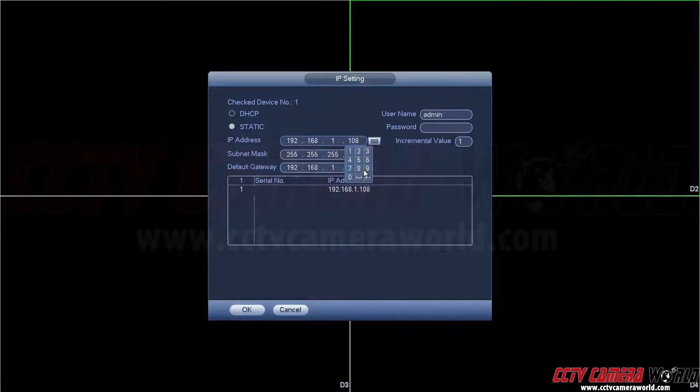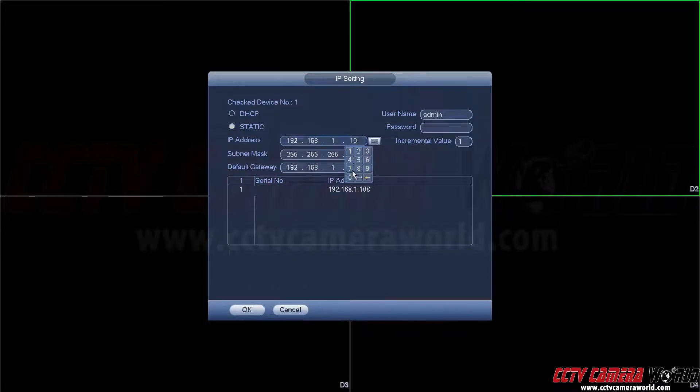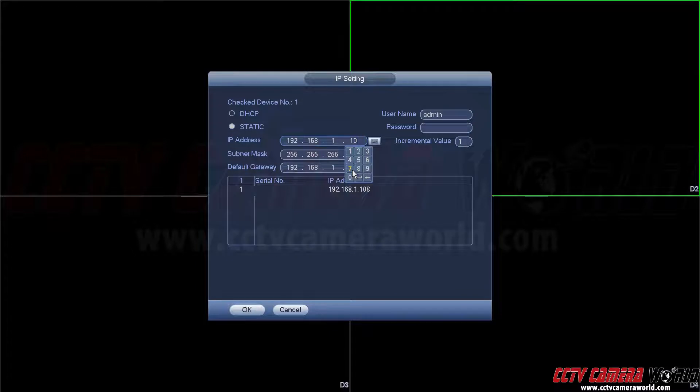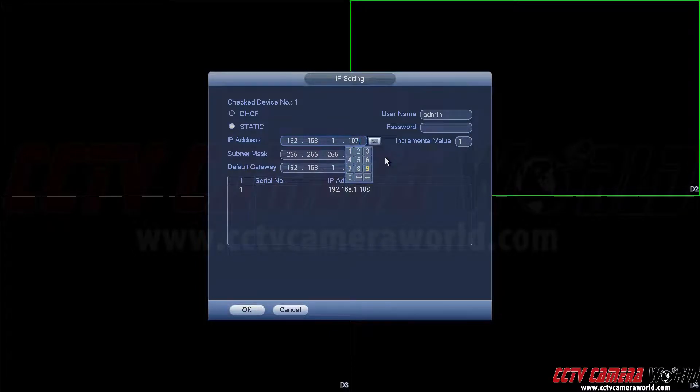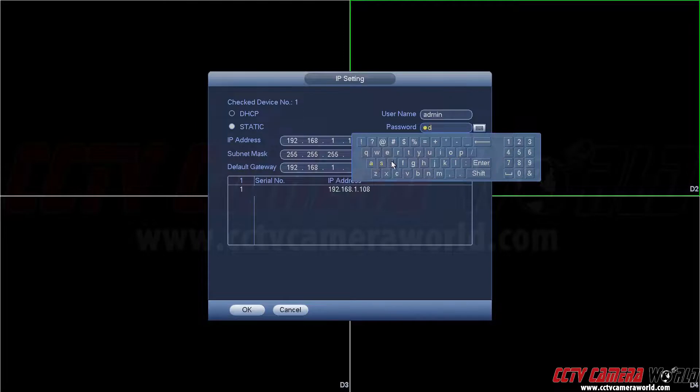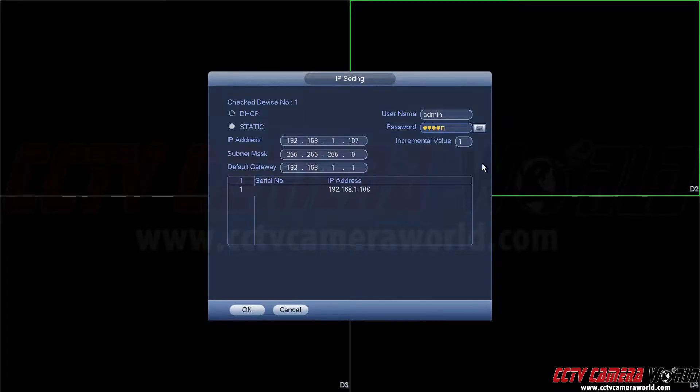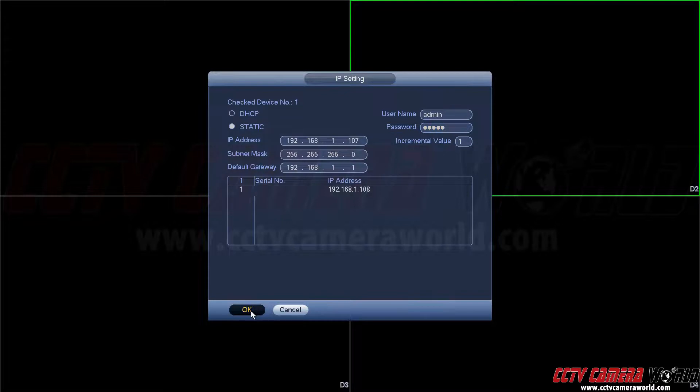And then here we're going to change the IP address to 192.168.1.107. Then we're going to type in the password which in this case is just admin. And then click OK.